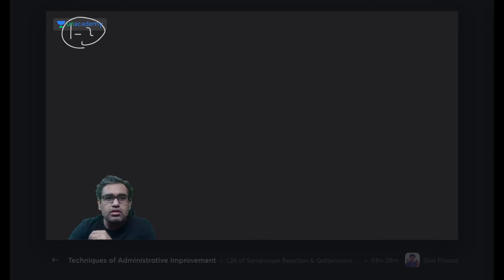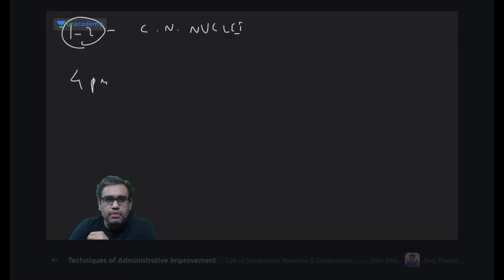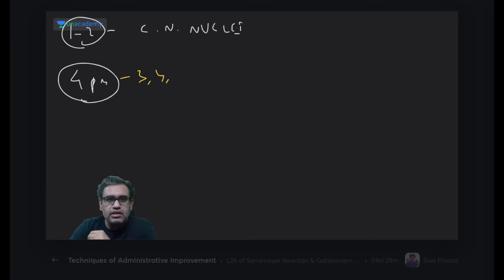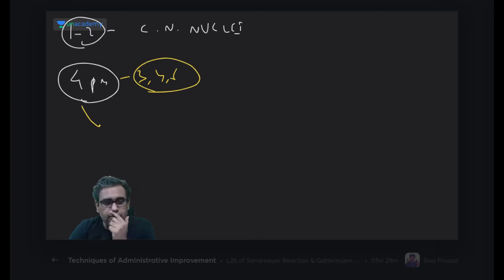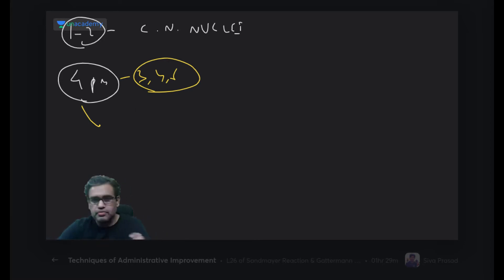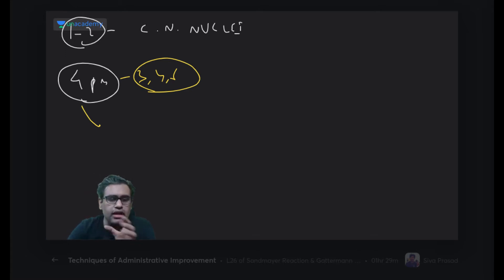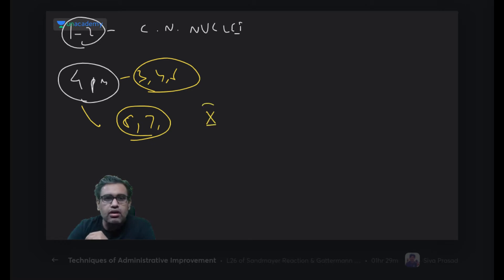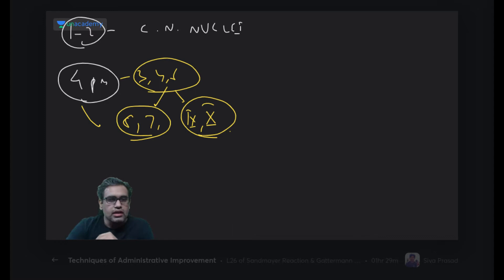From 1 to 2 PM we are discussing cranial nuclei. Today at 4 PM we are going to discuss cranial nerves 3, 4, and 6. Tomorrow we'll discuss cranial nerves 5, 7, 9, and 10. So today and tomorrow we are going to cover a lot of the cranial nerves.